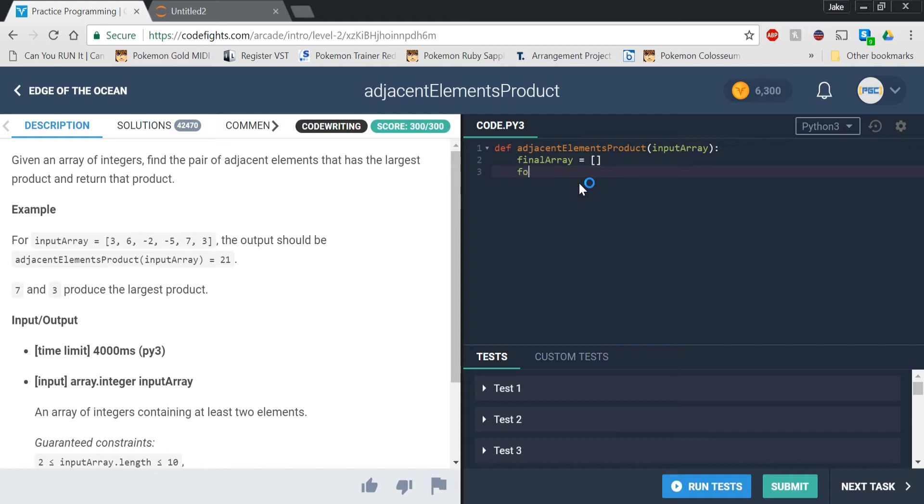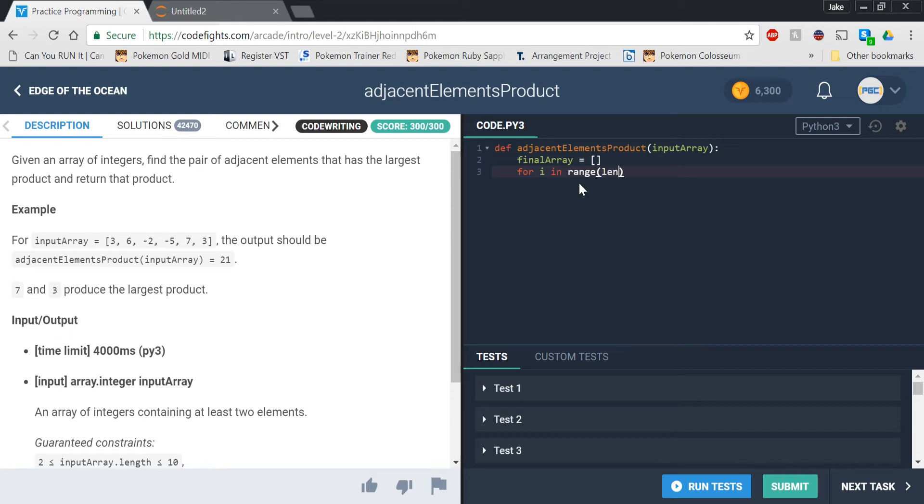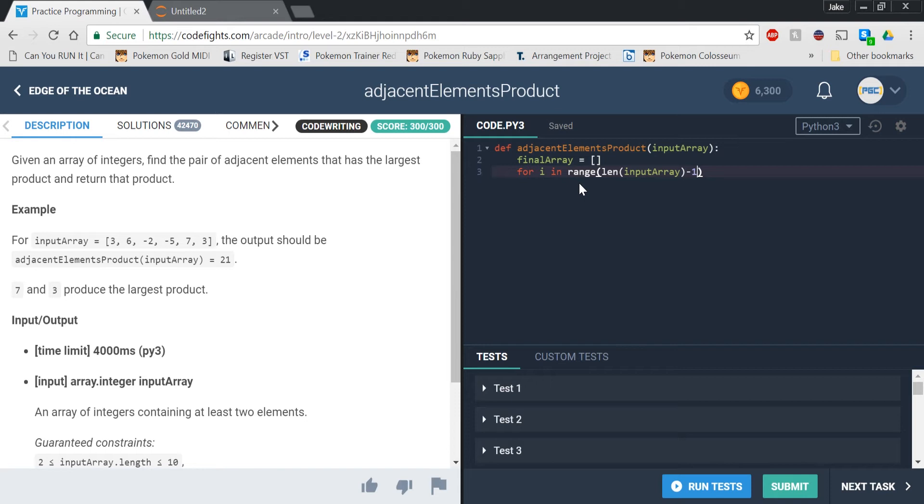What we're going to do is we're going to use a for loop to iterate over each item in the list. If we say for i in range, which just means in a certain number, if we say in range length of input array and then minus 1, because otherwise you'll get an out of range error or something like that and it won't work. Then when we go into the for loop, we're going to be iterating over each item in input array.